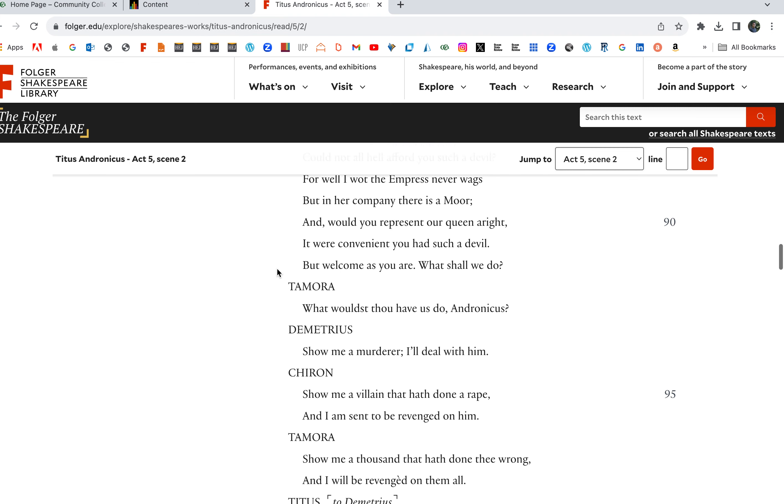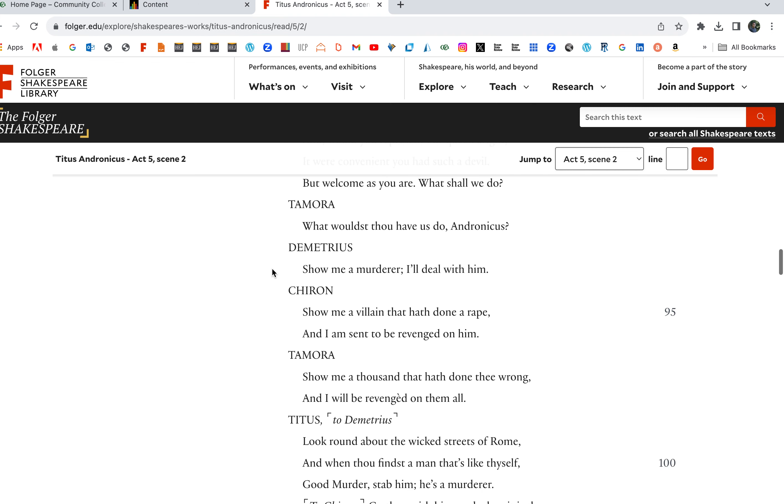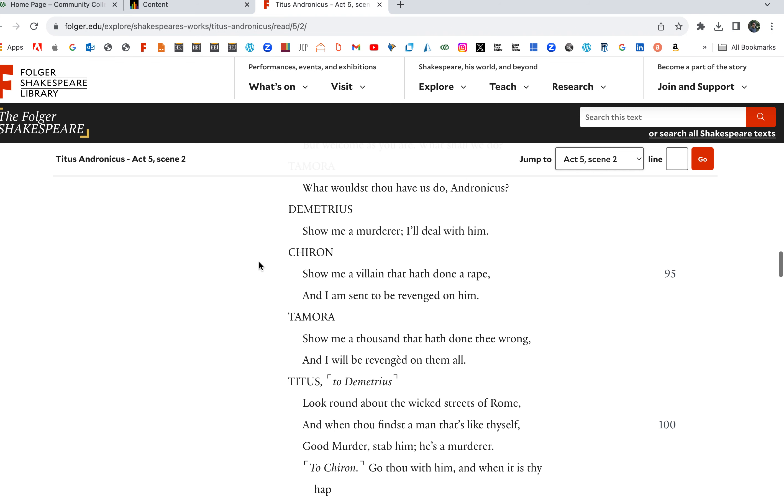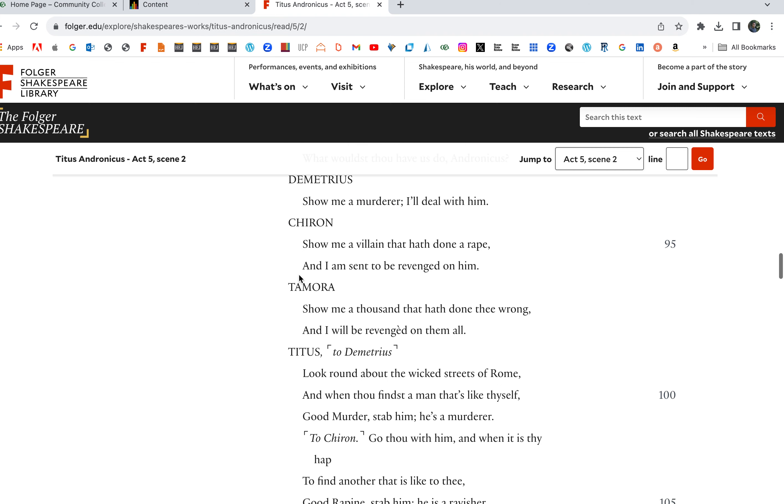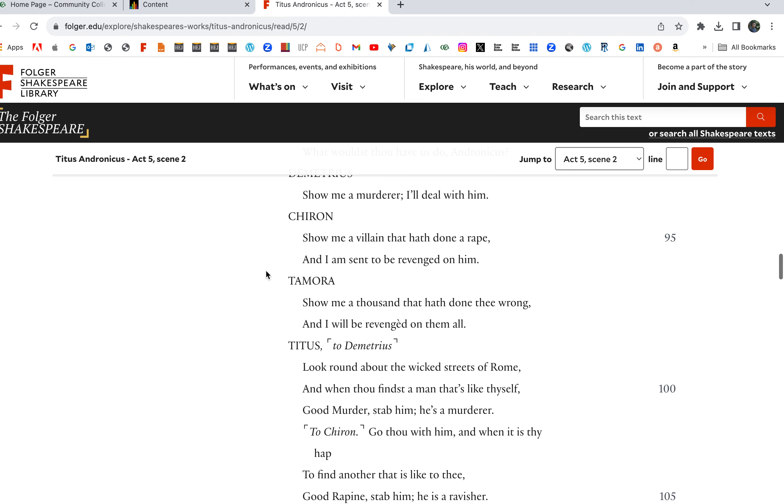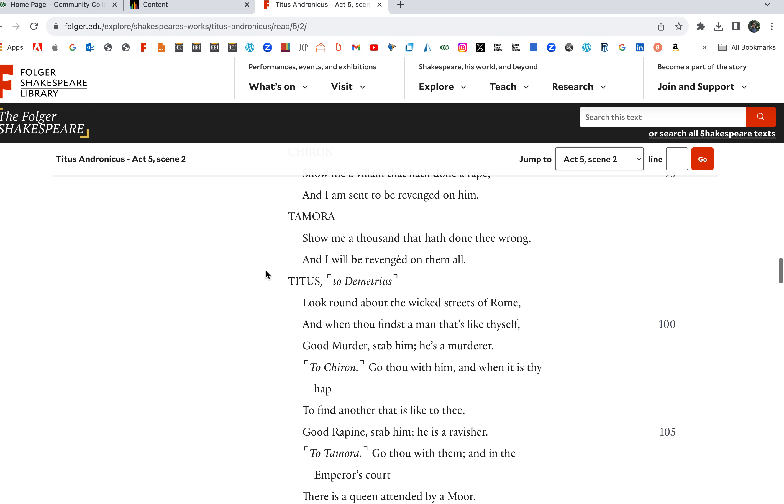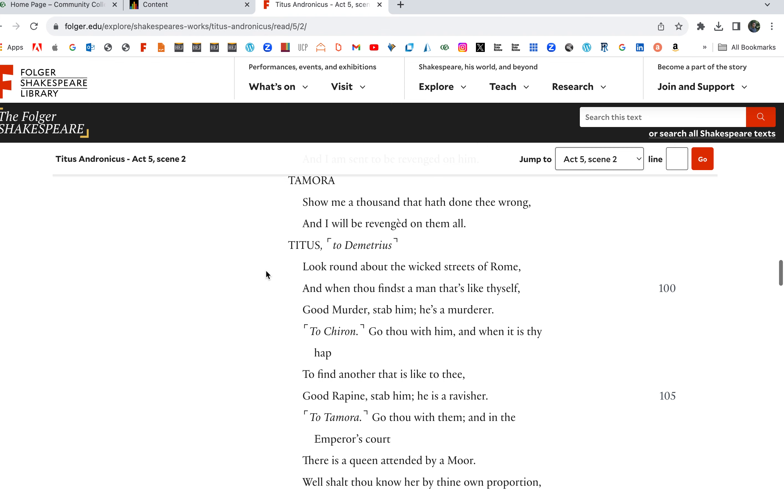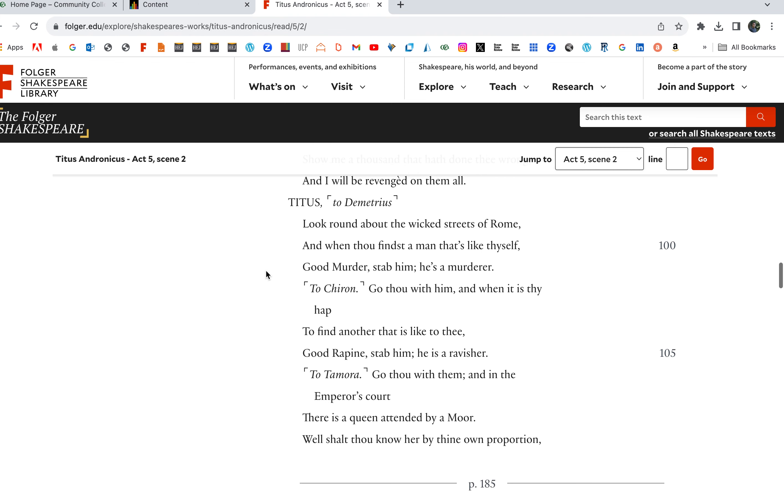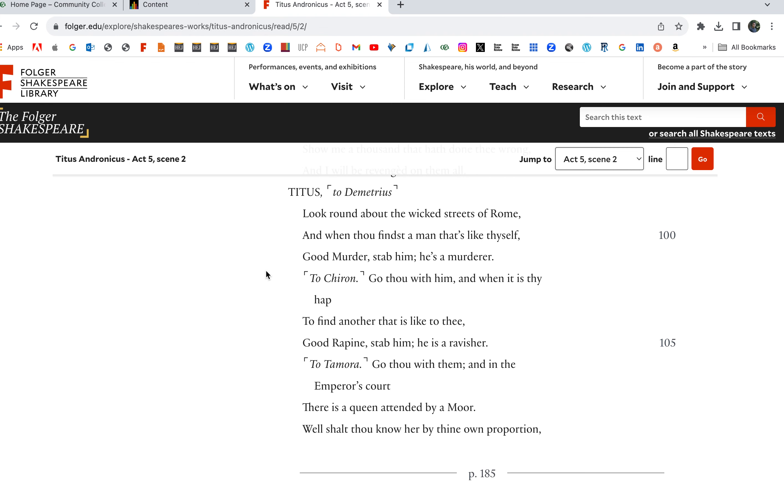What wouldst thou have us do, Andronicus? Show me a murderer, I'll deal with him. He wants blood. Show me a villain that hath done a rape and I am sent to be revenged on him. Show me a thousand that have done thee wrong and I will be avenged on them.